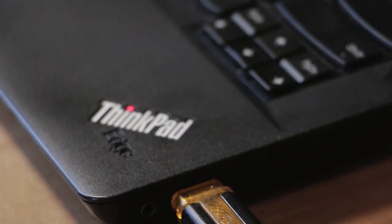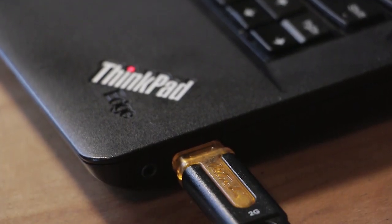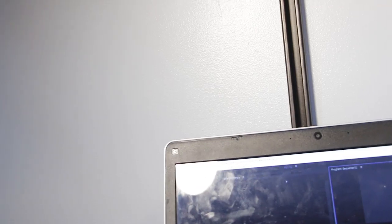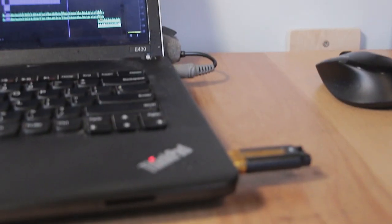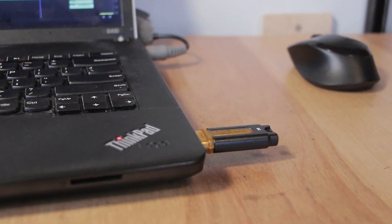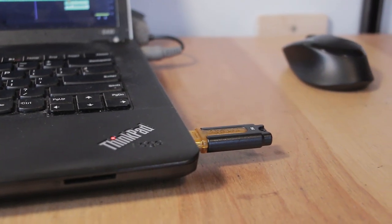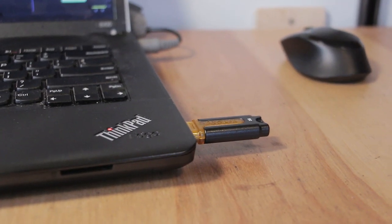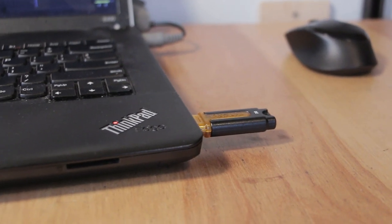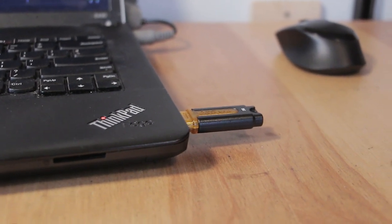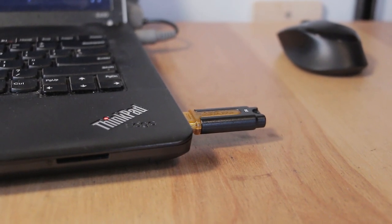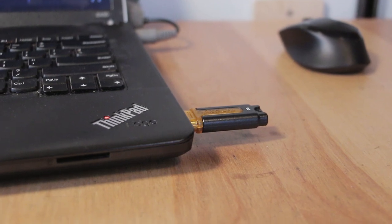Now while this method does work, there are some obvious downfalls. First and most obvious, you need to keep this stick plugged in, which isn't a problem if this is a desktop. However, if you're using a laptop then this could become a bit cumbersome.